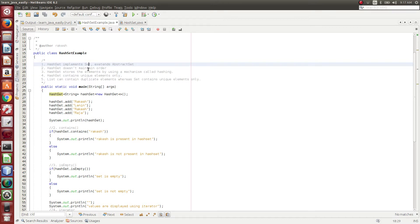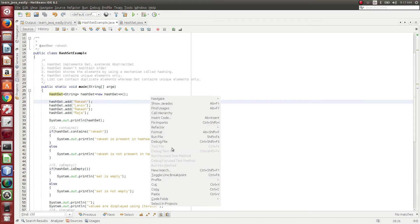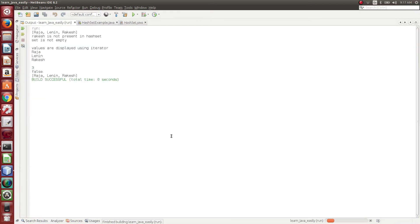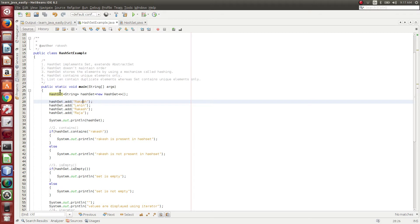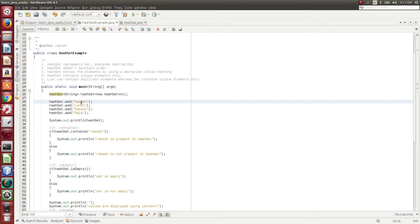So HashSet doesn't maintain order. Here I am trying to add Rakesh, Lenin, Rakesh, and Raja. So suppose if we execute this code, what we will see is Raja, Lenin, and Rakesh. The reason behind here is first I have added Rakesh but Rakesh has been at the last. Here HashSet doesn't maintain any insertion order. Elements are added using some other logic. So insertion order doesn't maintain in HashSet.